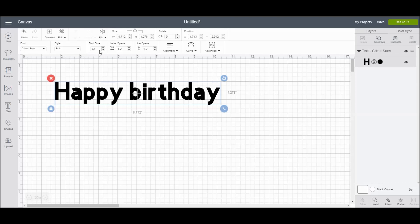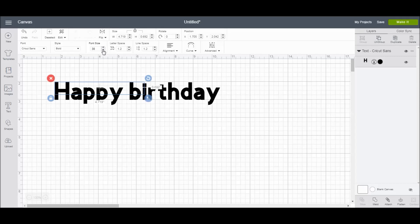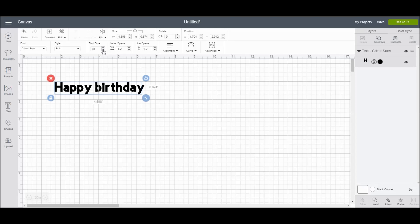Alright, now the font size. You can change the font size by typing in a number like so, or you can change the font size by using the up and down arrows to change the font size.